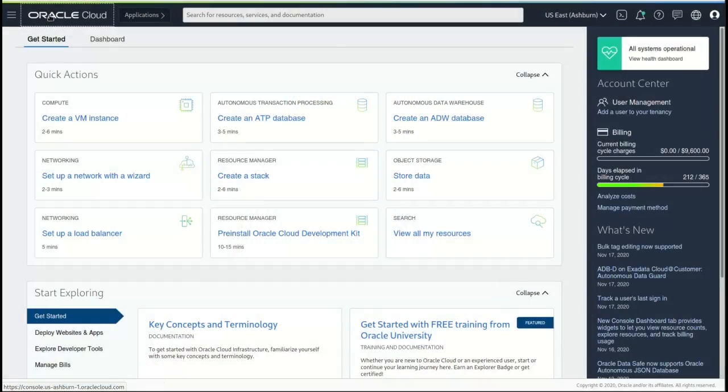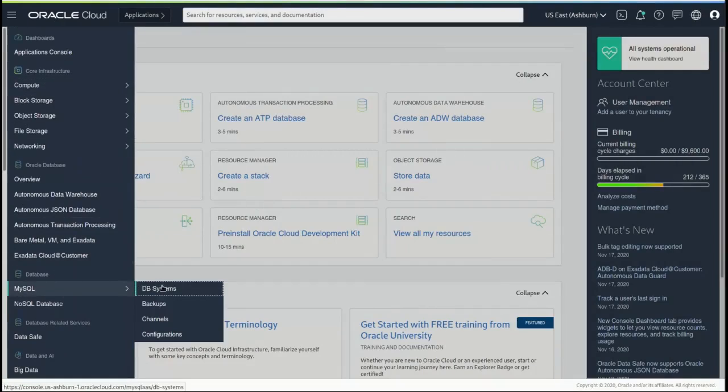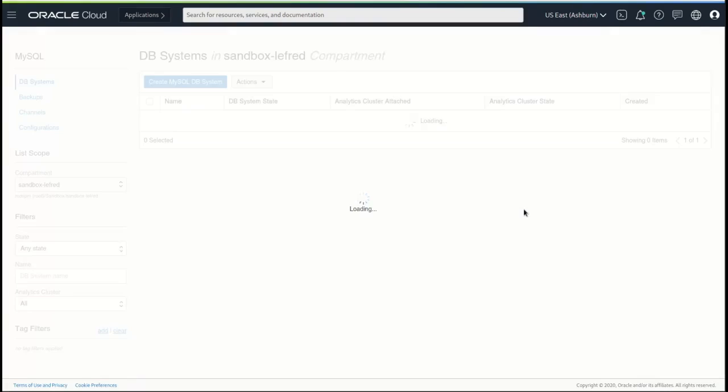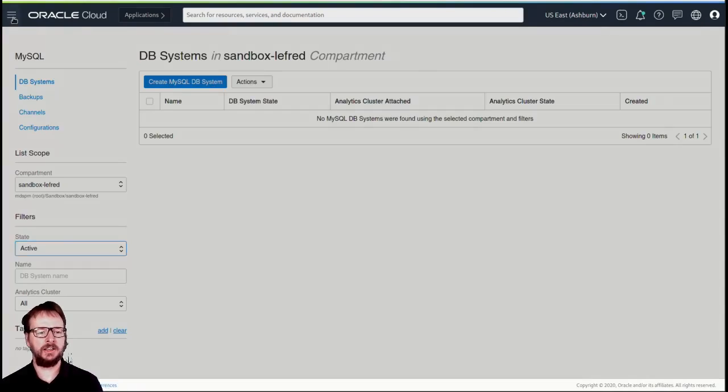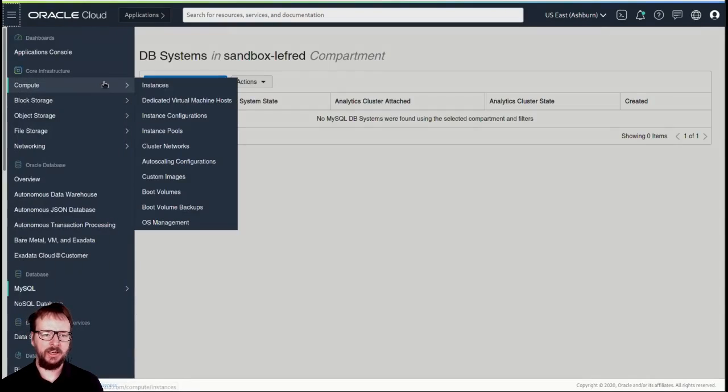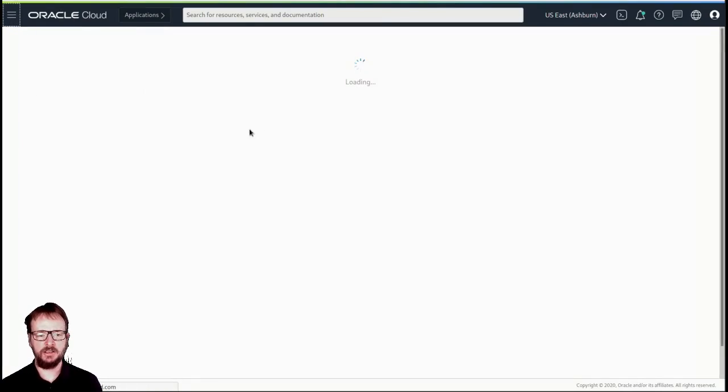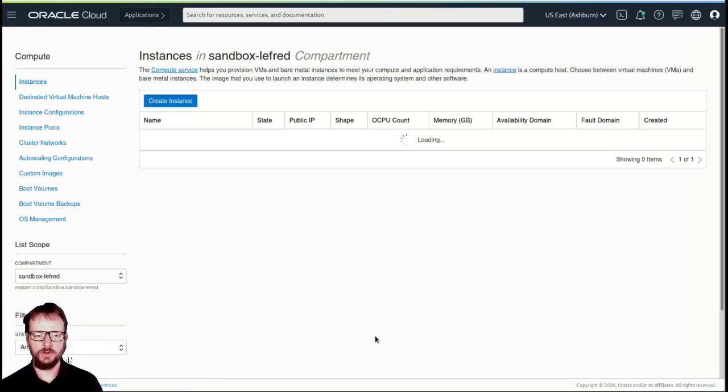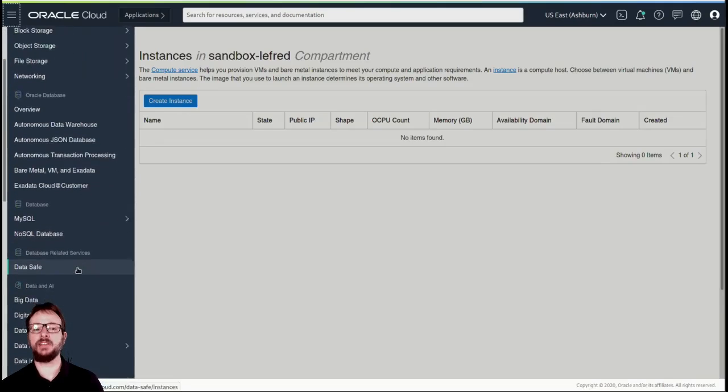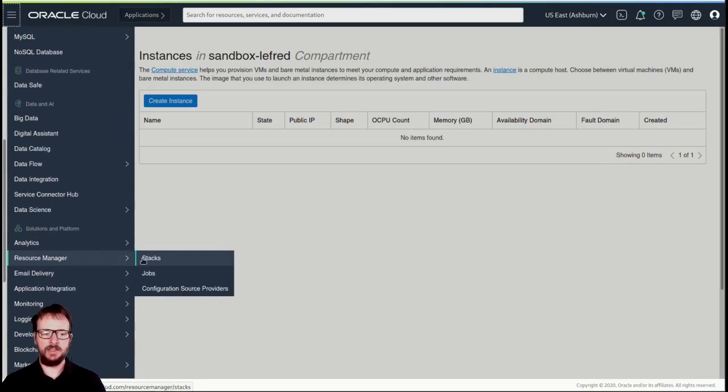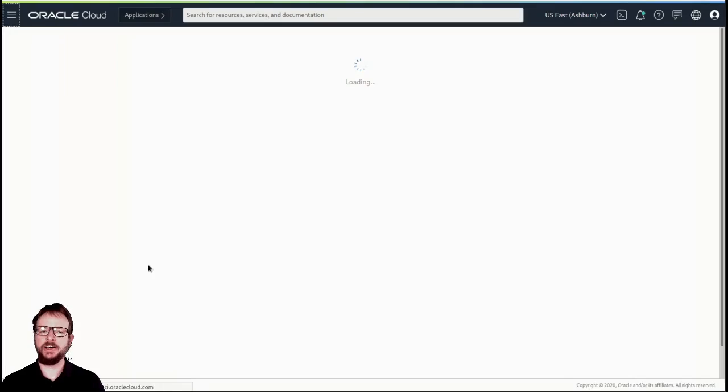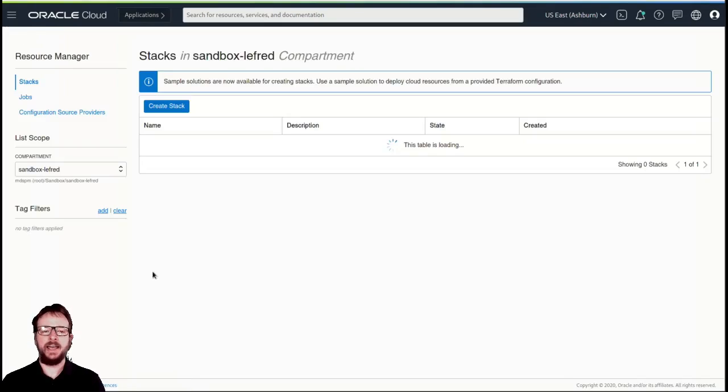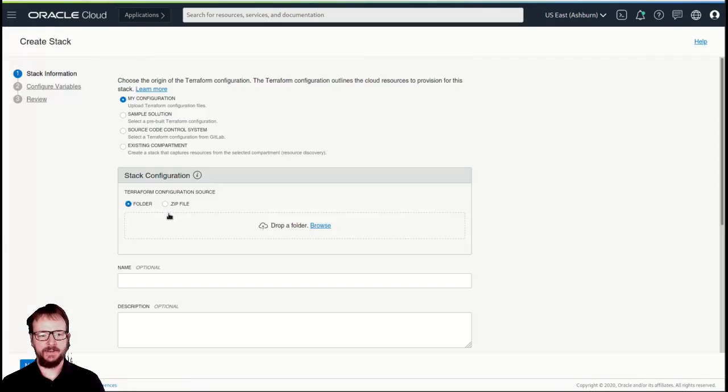Okay, so here it is the dashboard of OCI, and we can see here MySQL Database Systems. None right now. So this is where you're going to find them. And compute instances. Also, if you want to have PHPMyAdmin will be installed on a compute instance, for example, right? So let's have a look now at Resource Manager here, and we can create the stack.